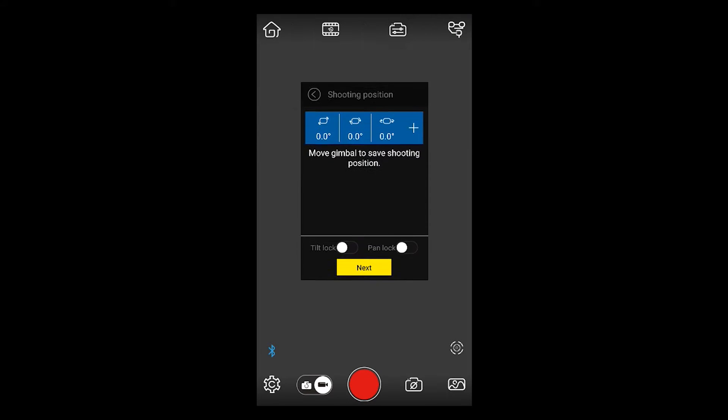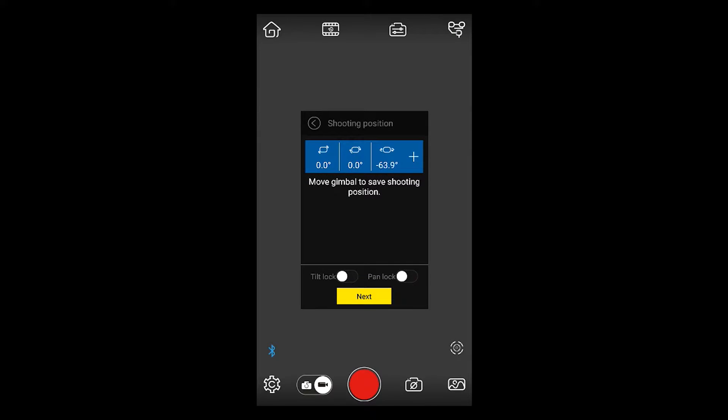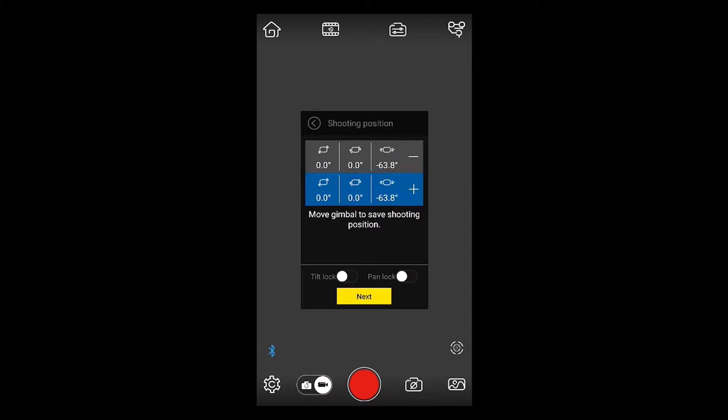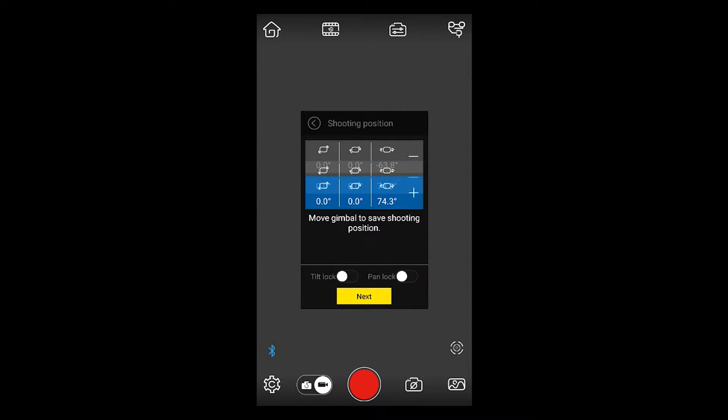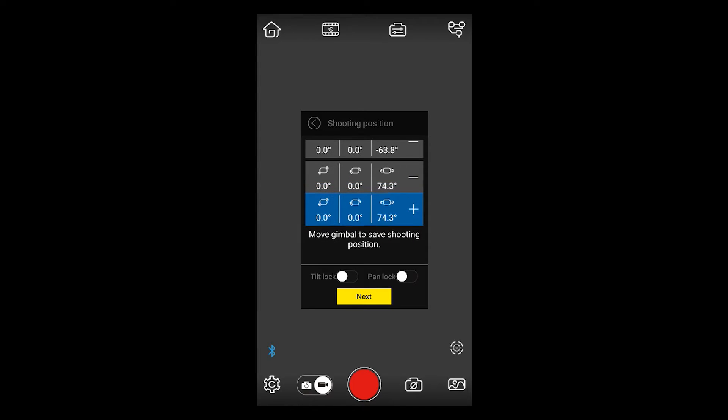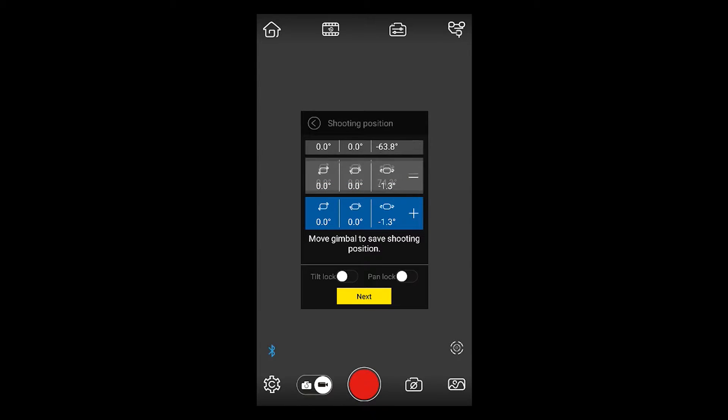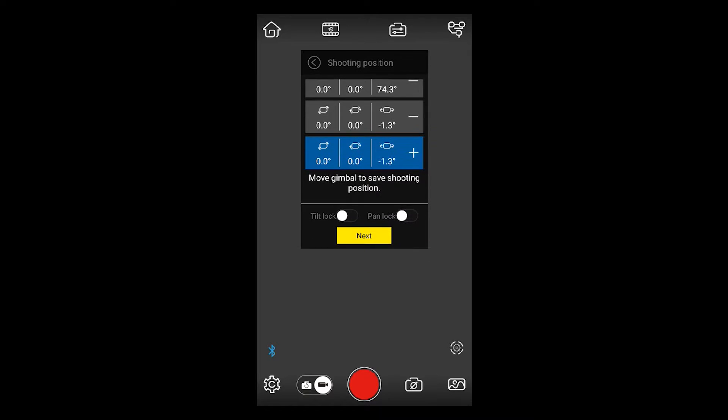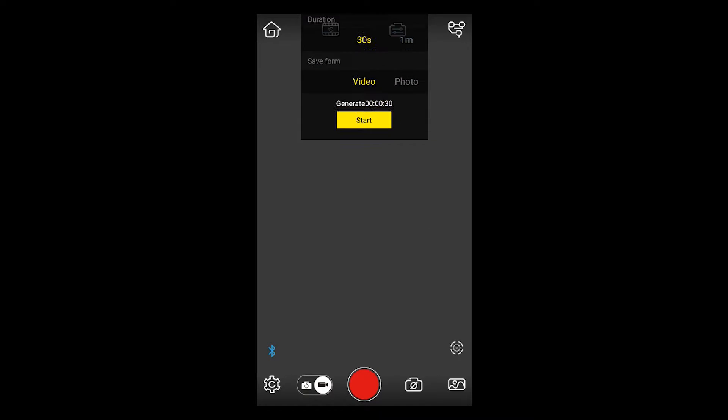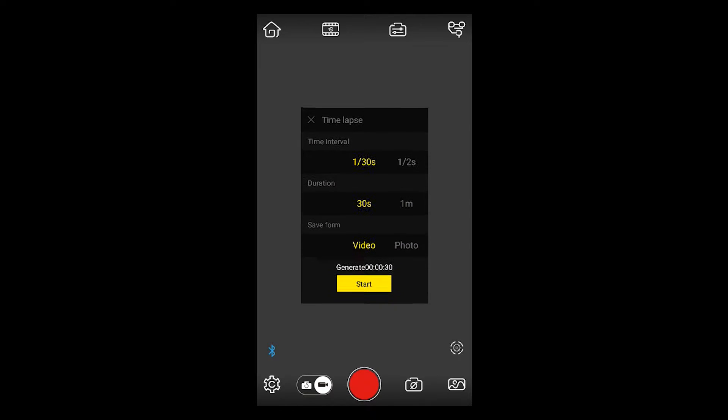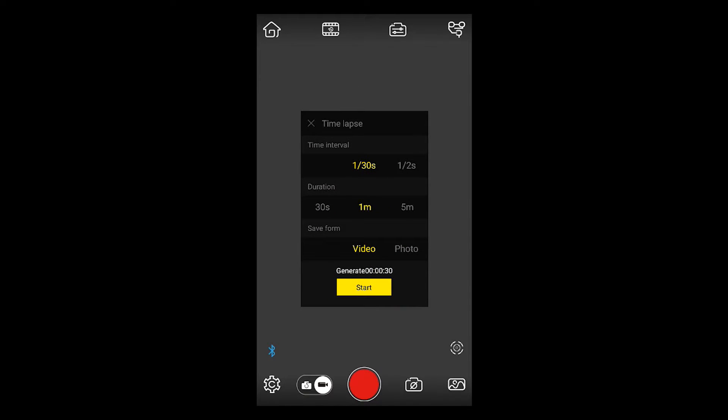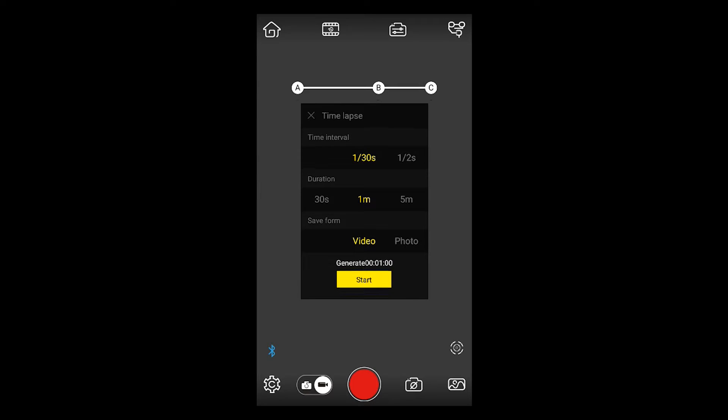Here you're going to choose your first position, your starting point. So point the camera where you want it, then click the plus sign. And next click your finish point or your second point. In this example, I'm going to do three points. So hit the plus sign. Now choose your duration. I'm going to go with one minute and click start.